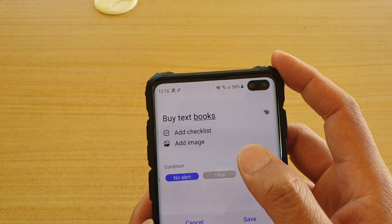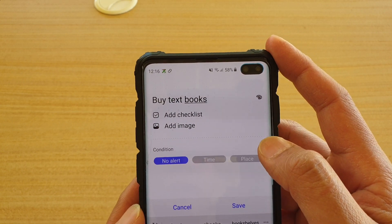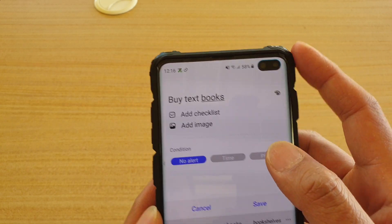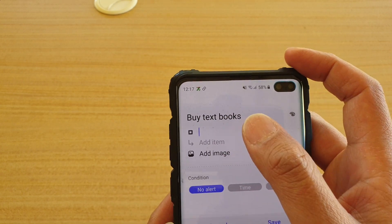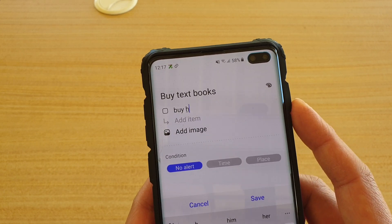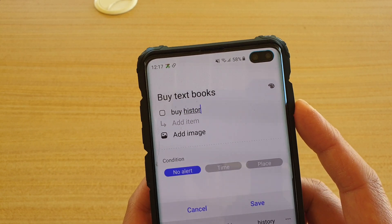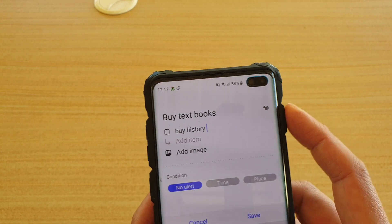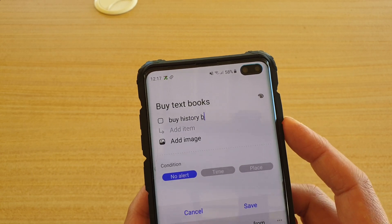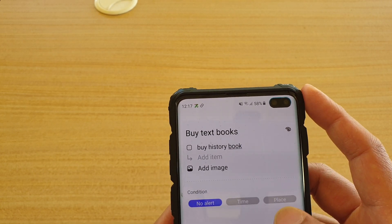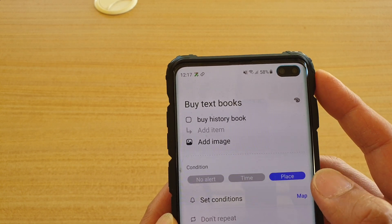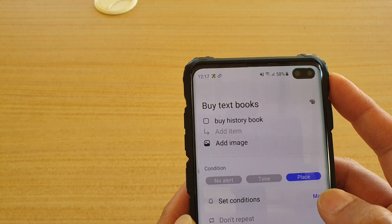So, 'buy textbooks' in this example. You can also add a checklist or image. Then, before you tap on save, tap on Place and then tap on Map.